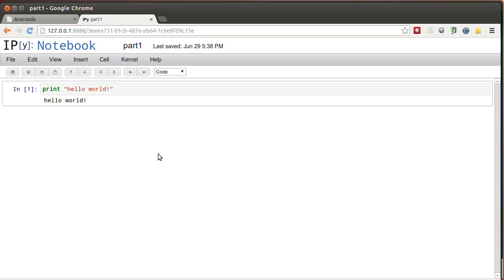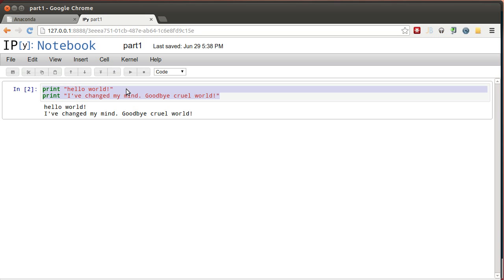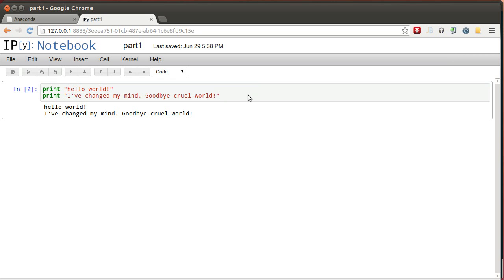The nice thing about this notebook is that I can now go back and I can change my mind. I'm typing blind here and I have new code. And I can save this notebook by pressing control S. And when I come back tomorrow, I can just open up this notebook and continue.